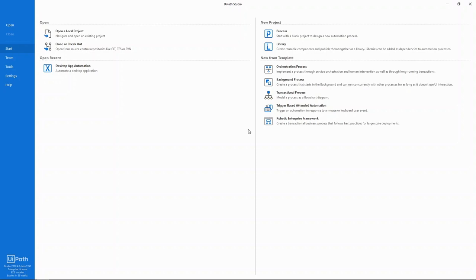Today, I'm going to walk you through building your first automation using UiPath Studio.